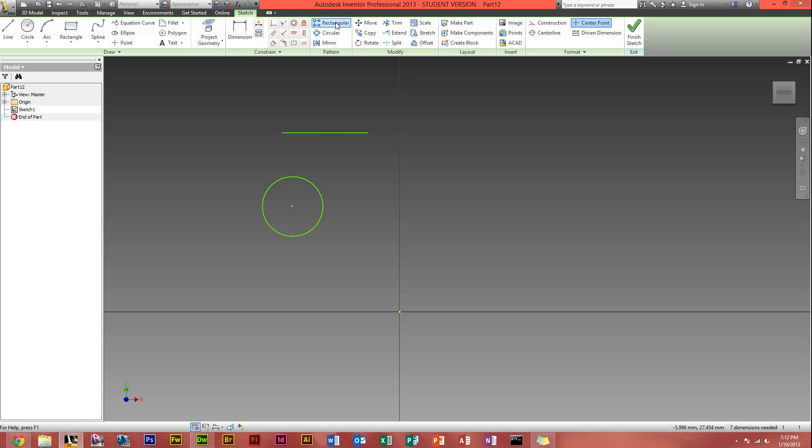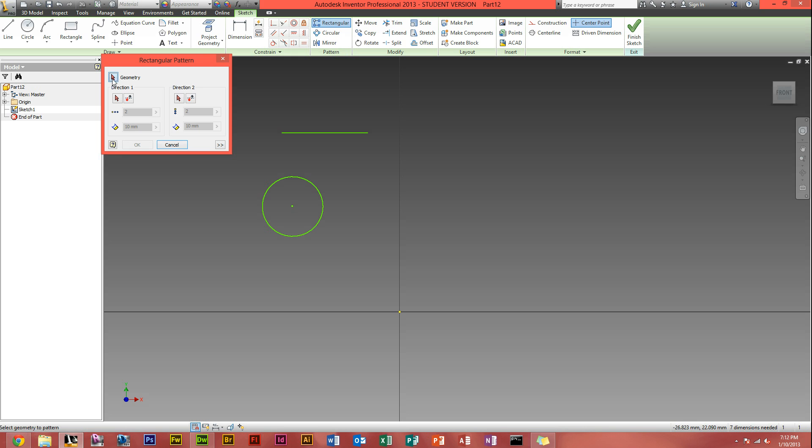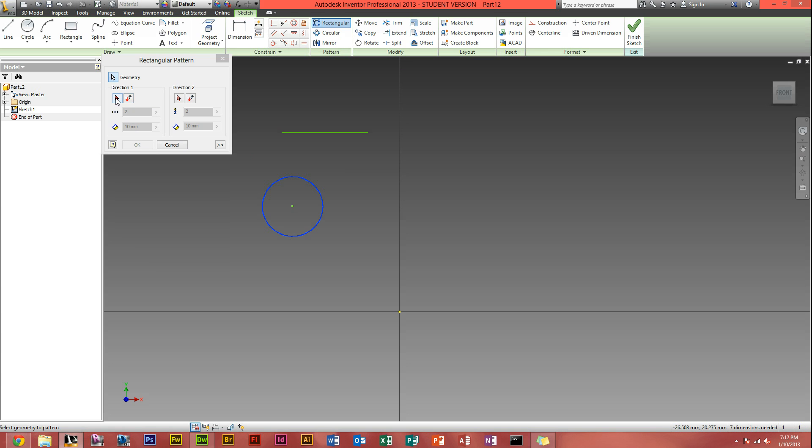So we click rectangular array up here. Geometry is what you want to be arrayed. So click on the circle, because we want that to be arrayed. Direction, well that's the directional line we just made just then. So we click that. As you can see, another one has just popped up next to it.